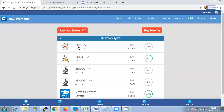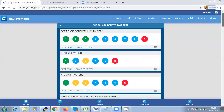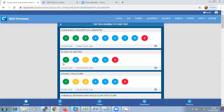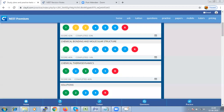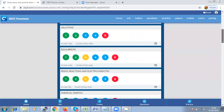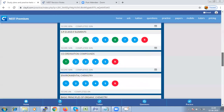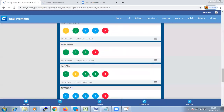Let us take a test and evaluate ourselves. Here you have different subjects. Clicking on chemistry gives chapter-wise tests where each bubble represents a test. Different colors indicate test status: green means already taken, blue means in progress, yellow means yet to be taken, and R means a random test. Each chapter has multiple tests and the number depends on the weightage of the chapter. Today we are going to take the test from aldehyde, ketone and carboxylic acid.